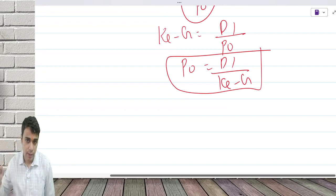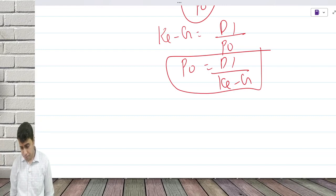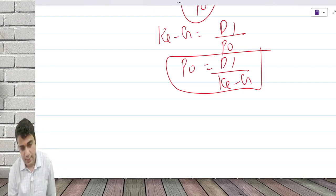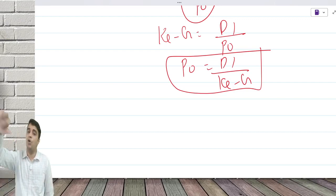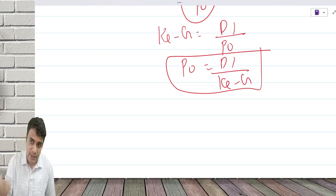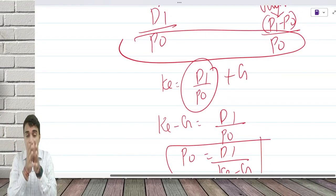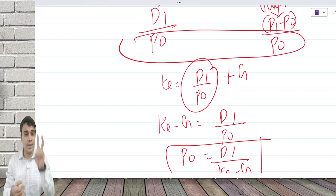The most important factor is it has to be D1, not D0. Whenever you do Gordon's model, you will have to take the next year dividend. This is one place where there will be a lot of confusion — the question will give you a dividend and you will not know whether it's D0 or D1. Where clarity is not there, our primary answer will take the dividend as D1 and alternate answer will take it as D0.